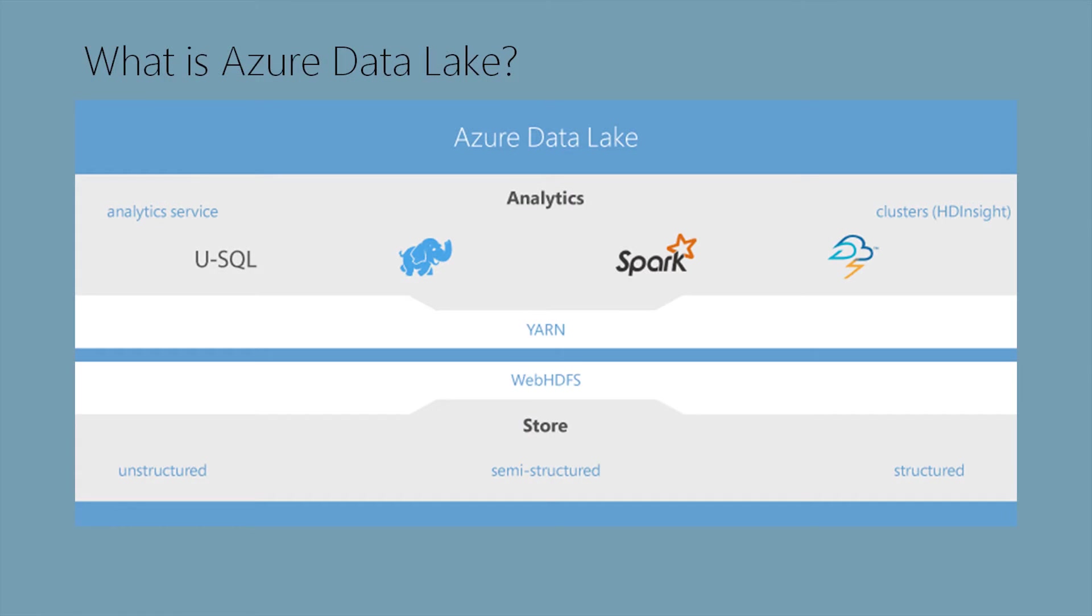On the store service, it is a web HDFS data store, which allows us to store unstructured, semi-structured, and structured data.